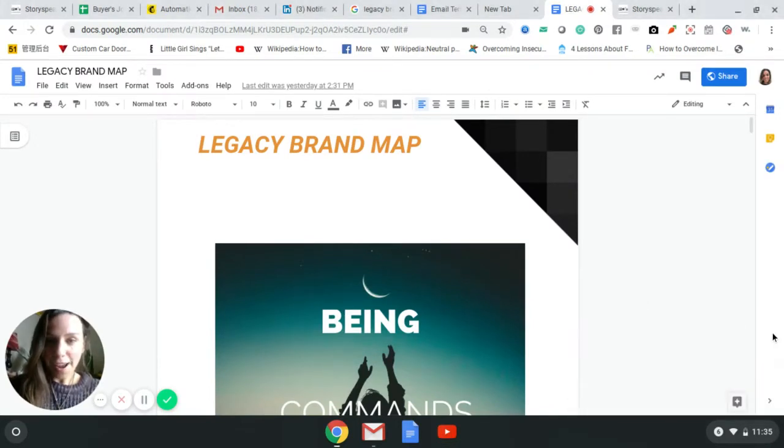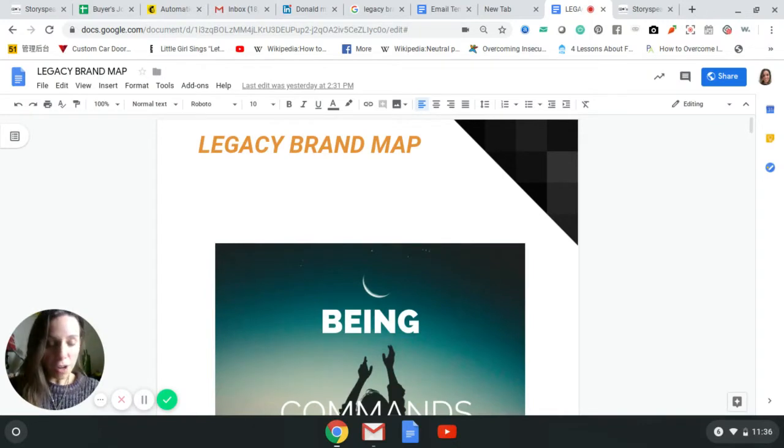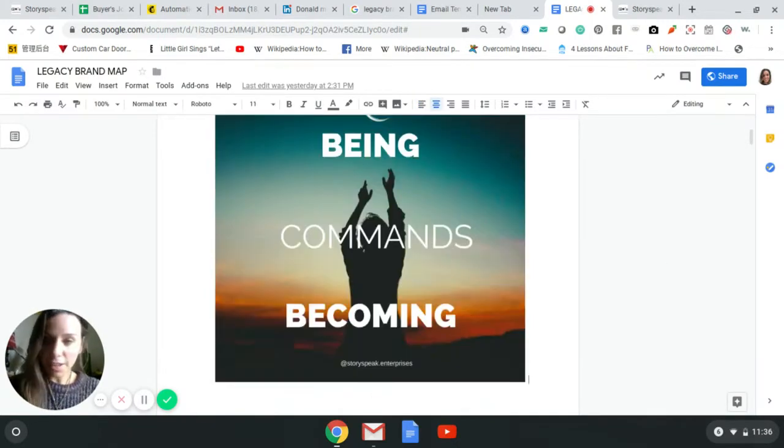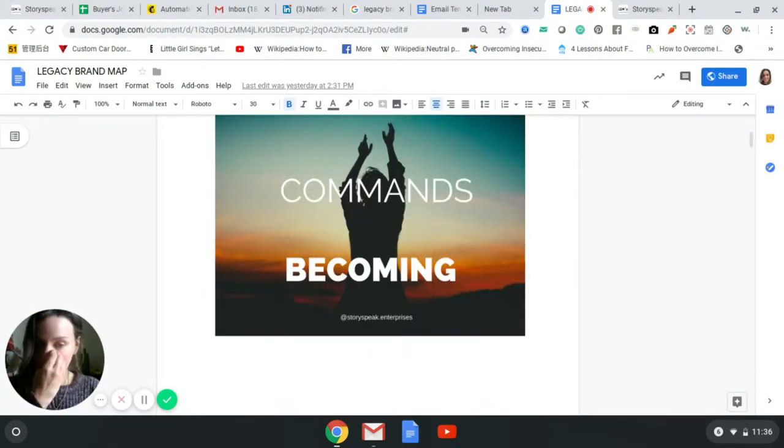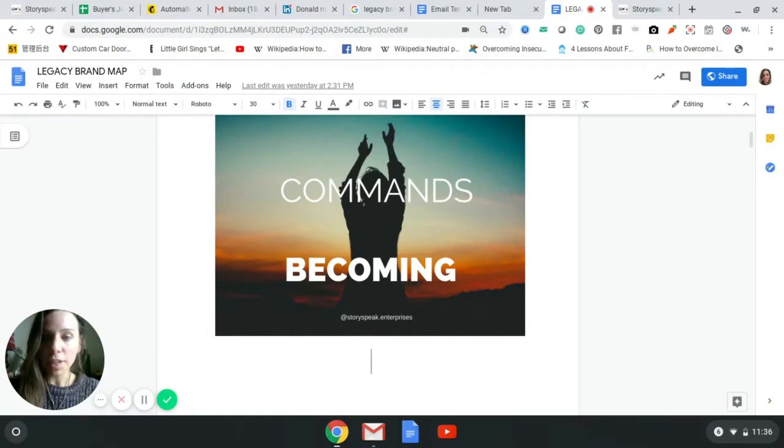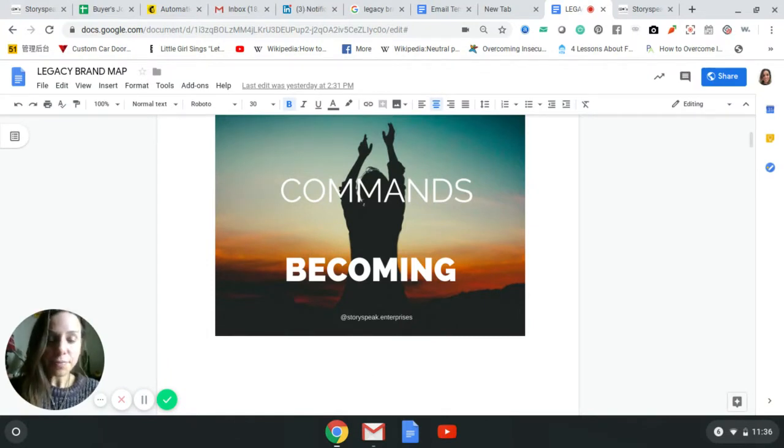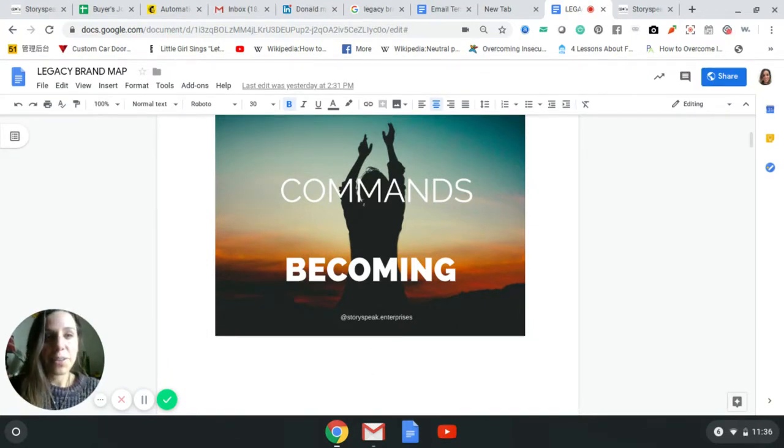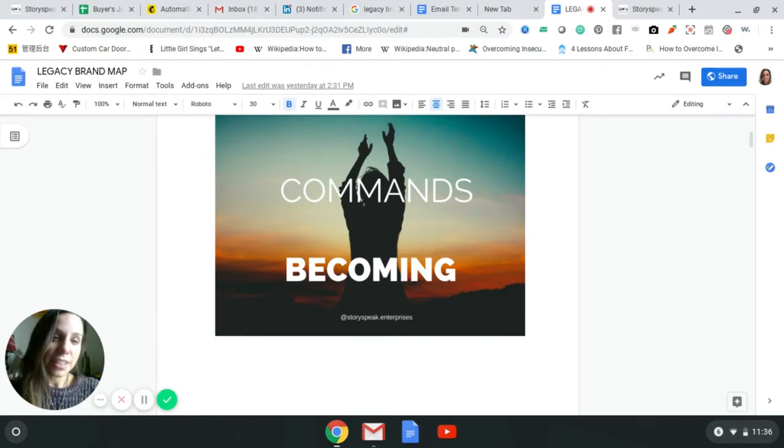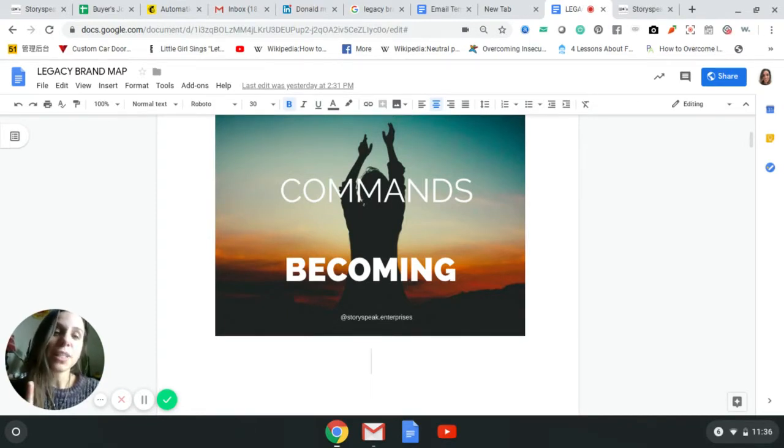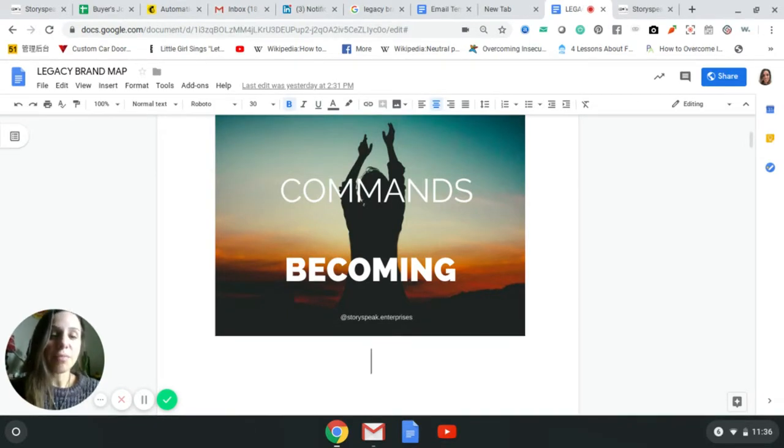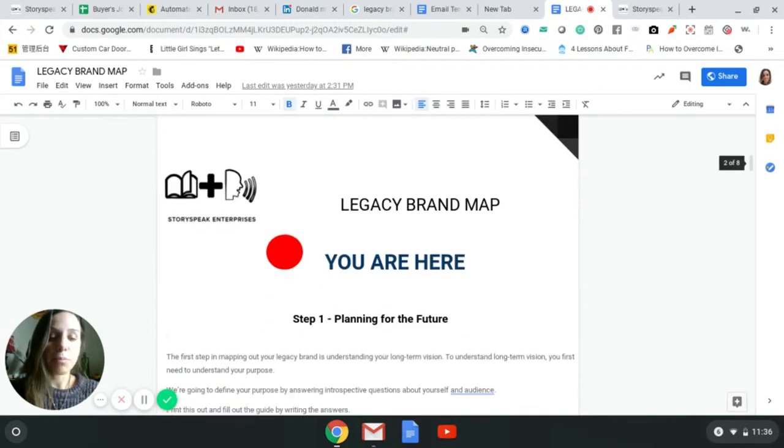Hello, so here is the Legacy Brand Map walkthrough. I'm just going to go through the questions because I find when a lot of people go through this by themselves, they may answer it differently than if I went through it with them. It's really interesting - a lot of people when they think about a brand, they think about it...